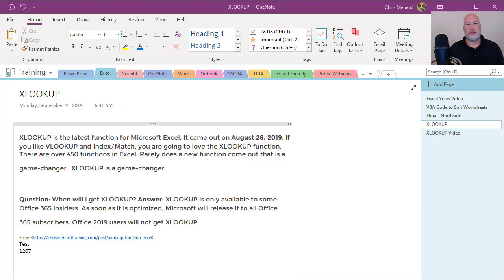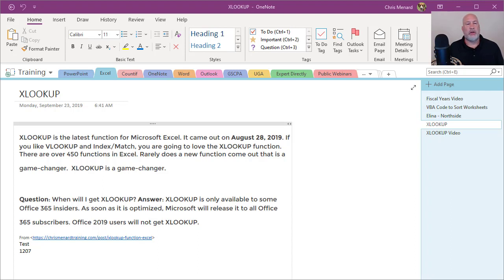Hello, this is Chris Menard. Today I'm going to discuss what Microsoft OneNote is and just show you a few easy reasons why you want to use it.